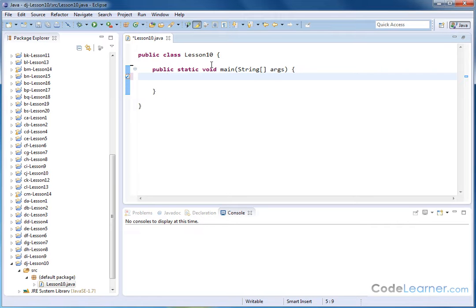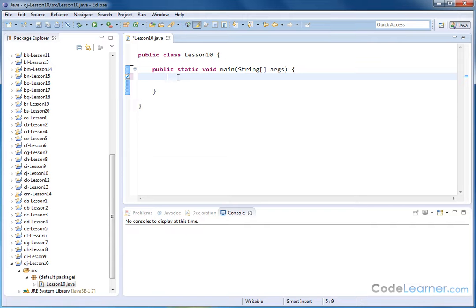As we mentioned before, strings are objects in Java, and that means the creators of Java have provided lots of methods associated with that string object that are very useful and will save you a lot of time.